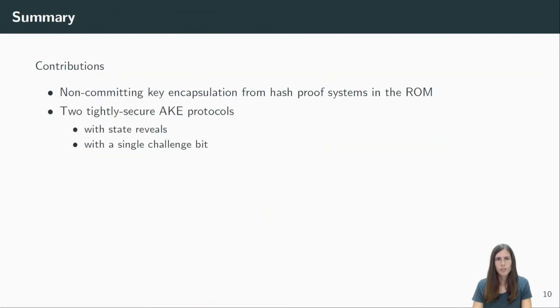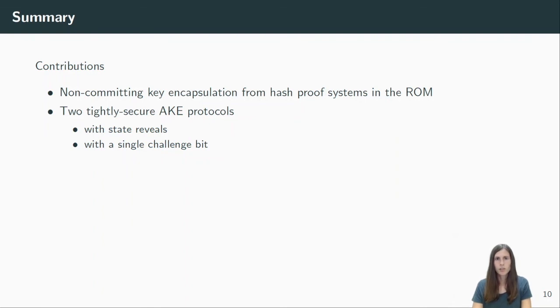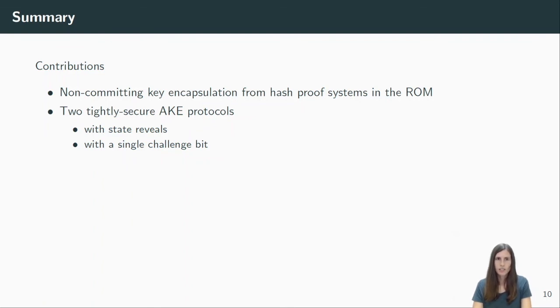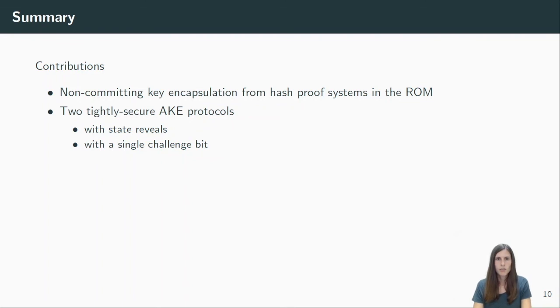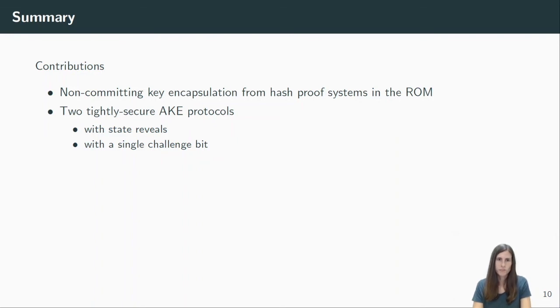Let me now conclude the talk and sum up our contributions. We introduced the security definition of non-committing key encapsulation, which is tailored to the security of our AKE protocols. We show how to generically build such KEMs from hash-proof systems in the random oracle model. And one example we have just seen is based on the decisional Diffie-Hellman assumption. Using that notion, we prove tight security of two different AKE protocols, where our first is built only from KEMs and our second protocol uses an additional signature scheme. We are the first to consider tightness in a stronger security model with state reveals, and we also revisit the definition of a multi-challenge security notion. In particular, we use the variant with a single-challenge bit, which is useful as it tightly composes the AKE protocol with a symmetric primitive.